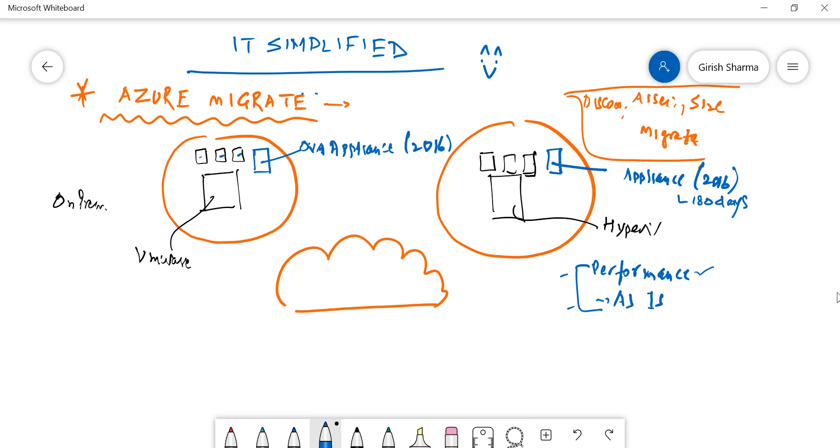So you need an appliance that needs to be deployed, compatible with both Hyper-V as well as VMware environment. Then you can assess - you can do the assessment based on performance or you can go as-is, and it will map the same way what you have or come closest to the environment that you have.